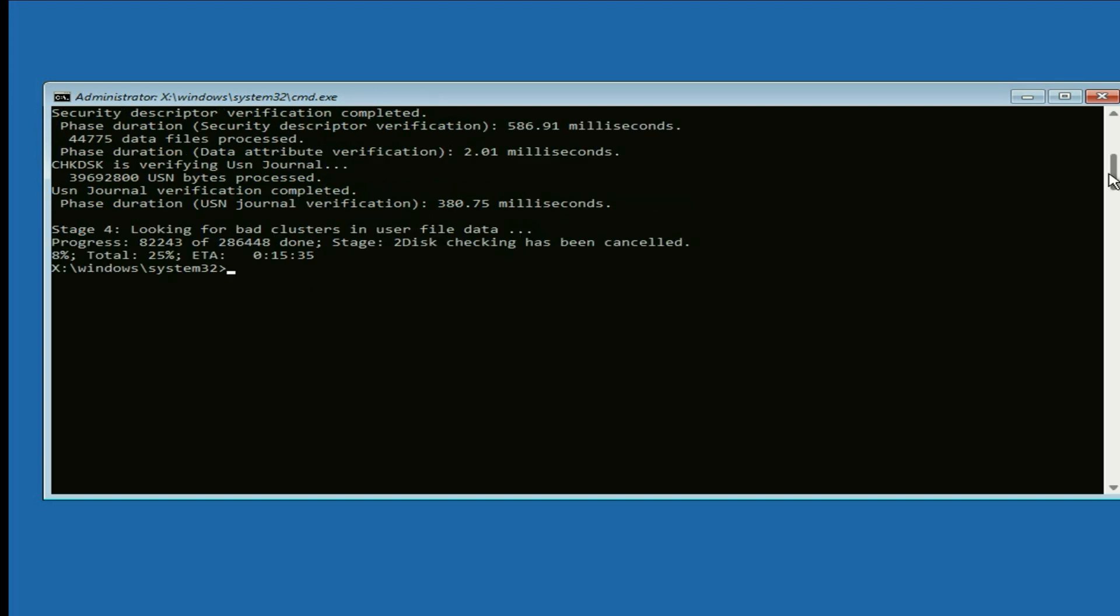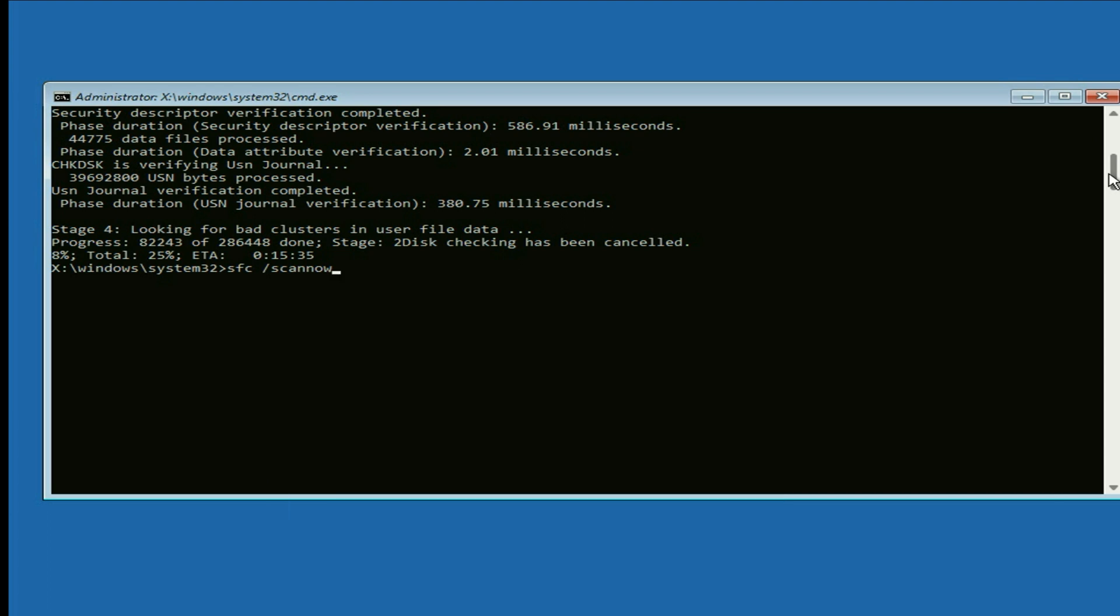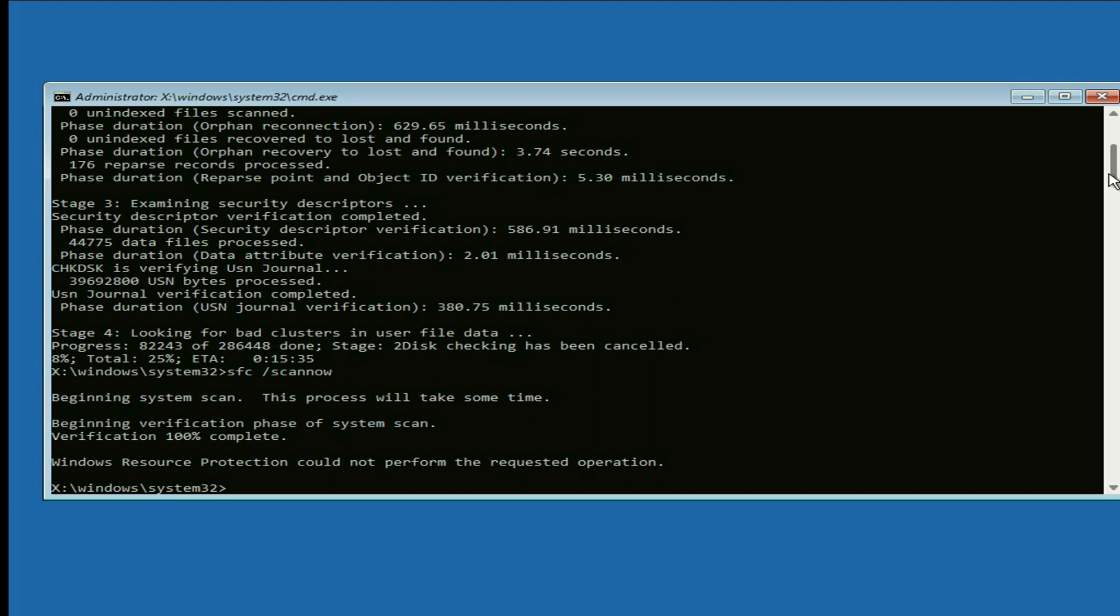Now enter this command: sfc space slash scannow. Type this command, then press enter. The verification is completed.